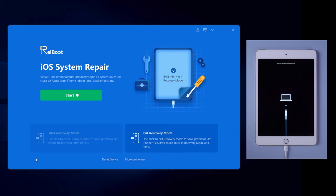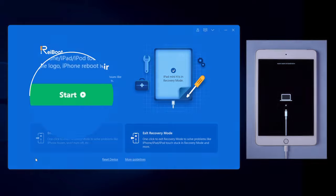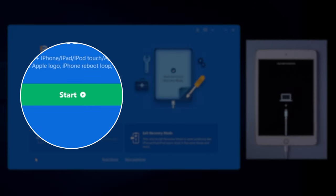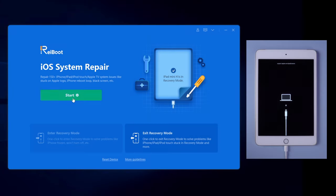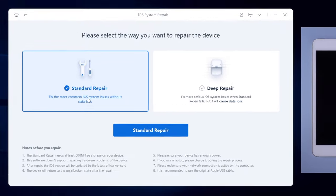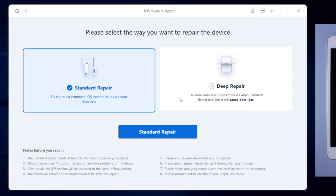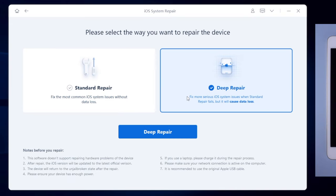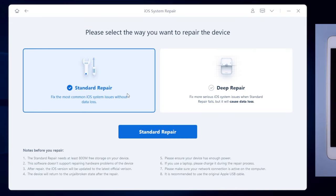This time your iPad is connected, so go on with the start button. I'm pretty sure that you want to keep all your data on your iPad and just fix the system, so you need to choose standard repair.